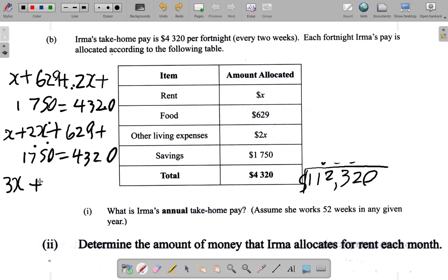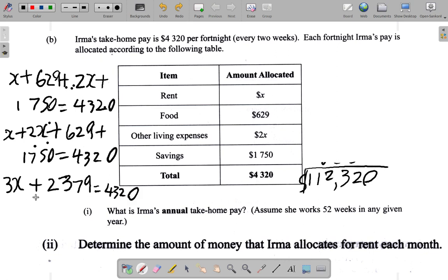...and seventeen fifty, and we get two thousand three hundred and seventy-nine dollars. So we have three X plus two thousand three hundred and seventy-nine, all of that adds up to four thousand three hundred and twenty. We're running out of space here, so let's continue over on the right-hand side. Now: three X plus two thousand three hundred and seventy-nine is equal to four thousand three hundred and twenty.